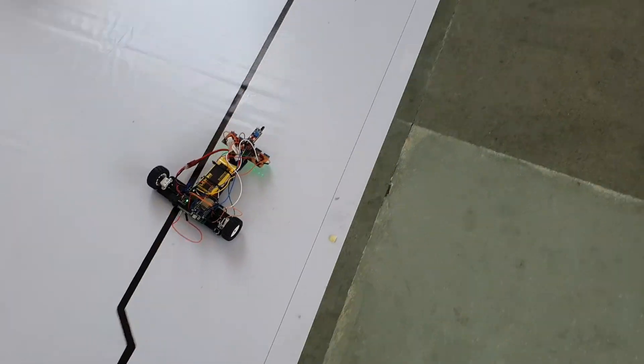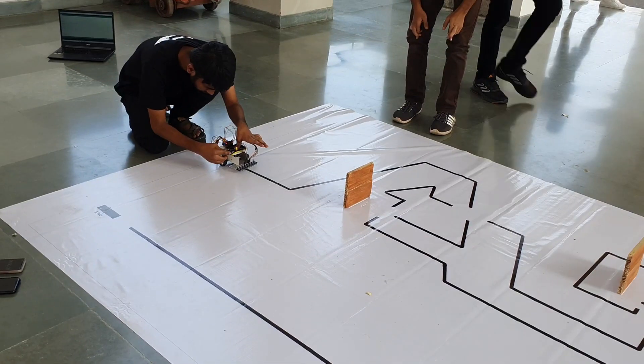So on that day my line follower simply refused to follow any line. In fact, it was actively avoiding the line. My friend won that challenge with his bot hitting an average speed of 0.7 meters per second. And that's when I decided to eat a bag of chips and cry about it.